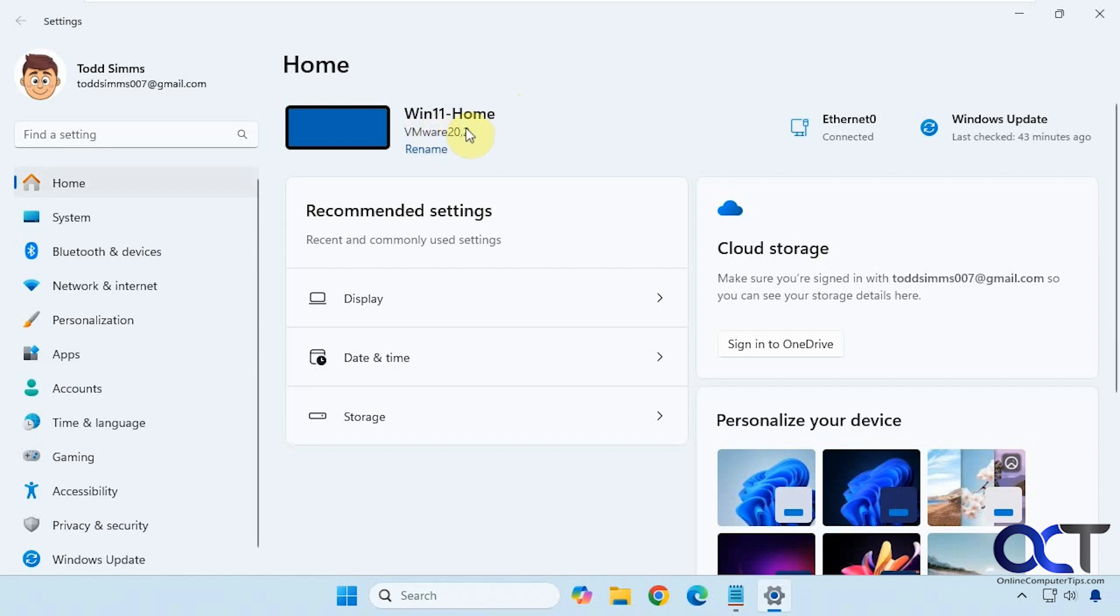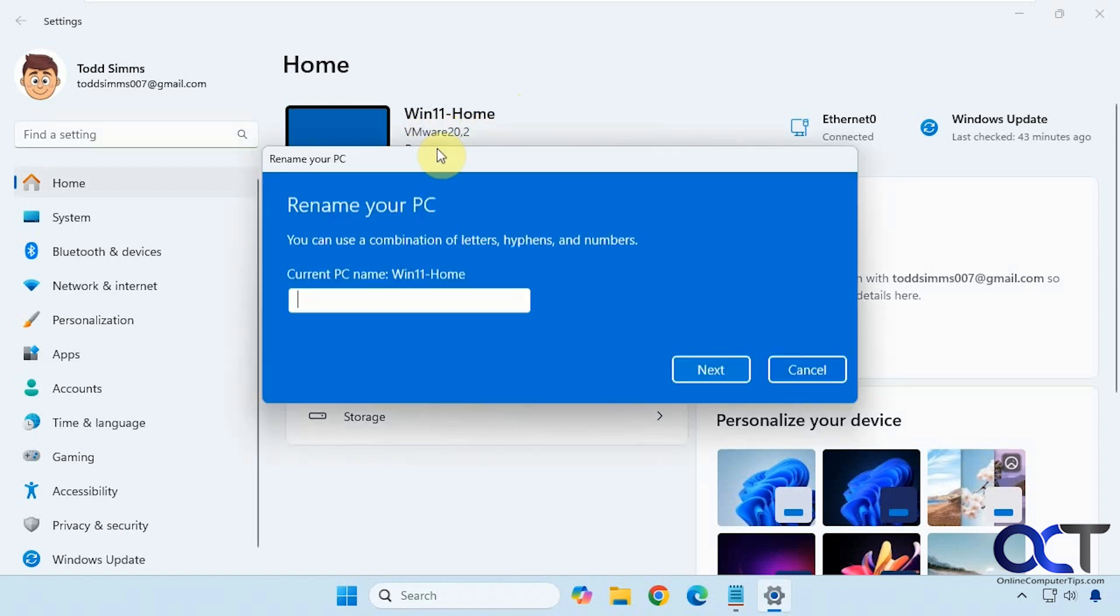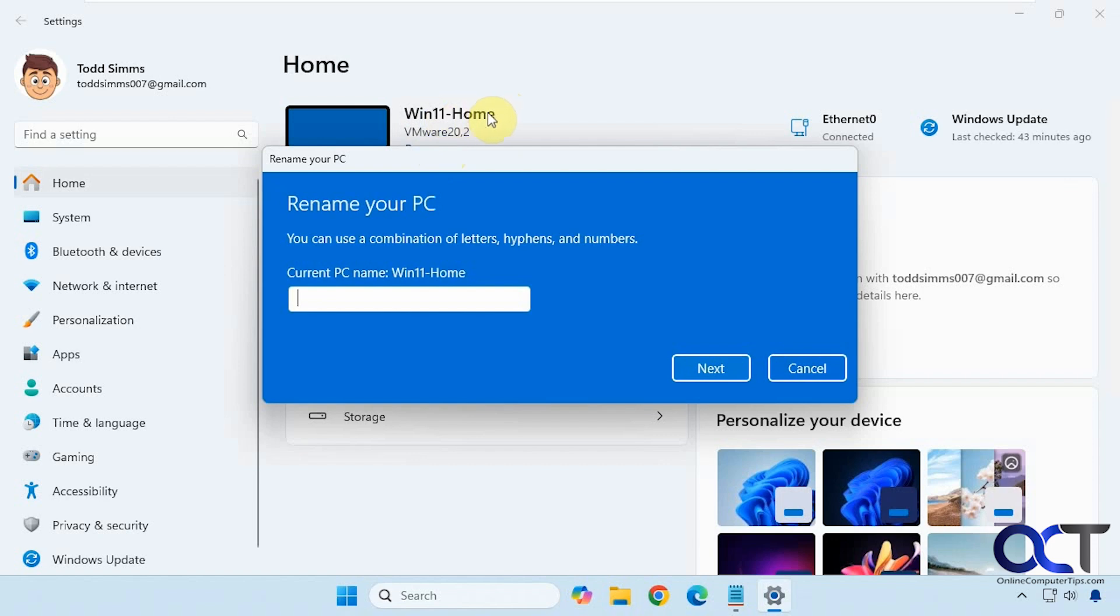This is a virtual machine, so that's why it says VMware, but normally you'd see the make and model of your computer. If you click on rename, that's just going to let you rename the computer in Windows, not the actual brand name underneath it.